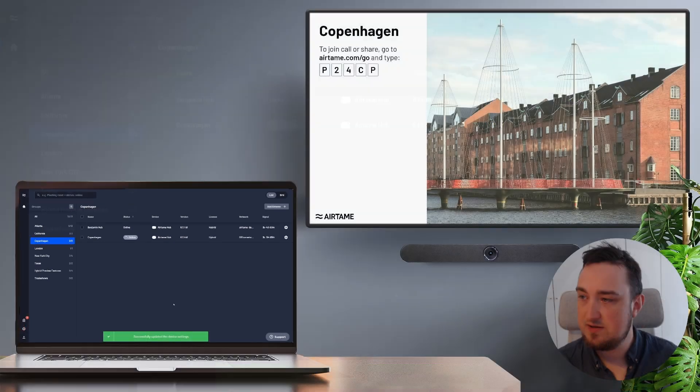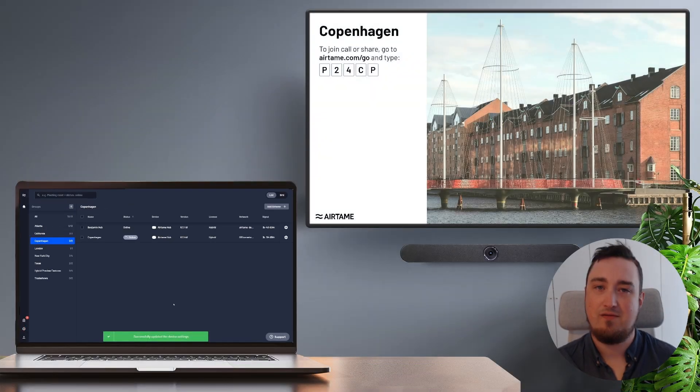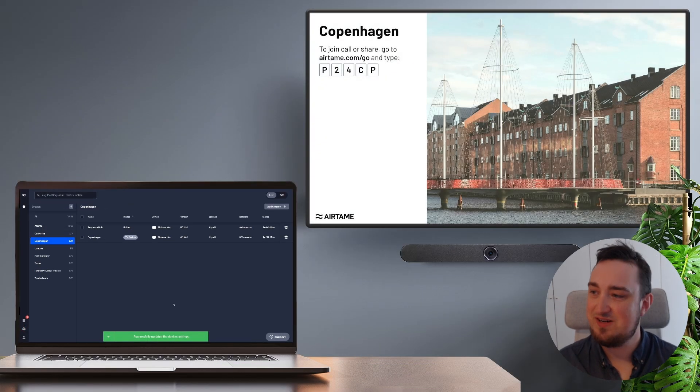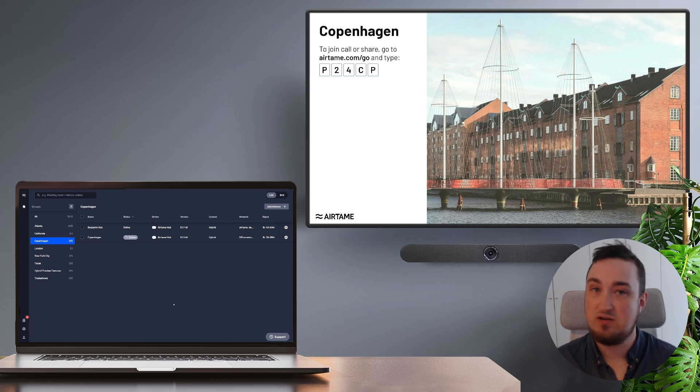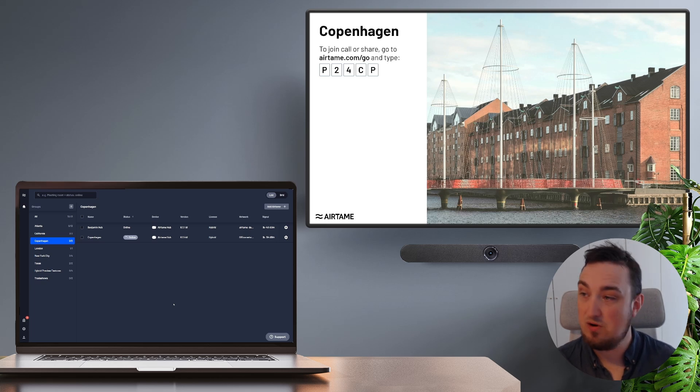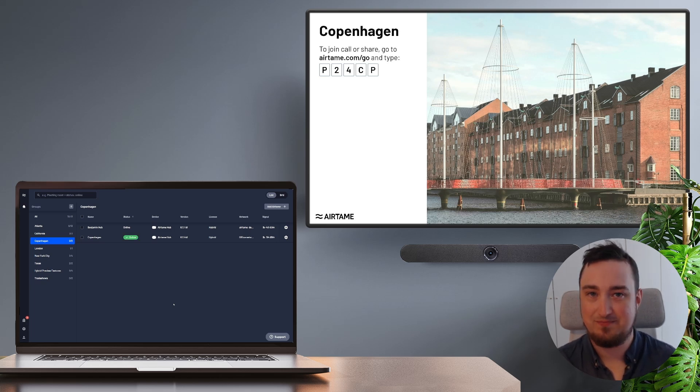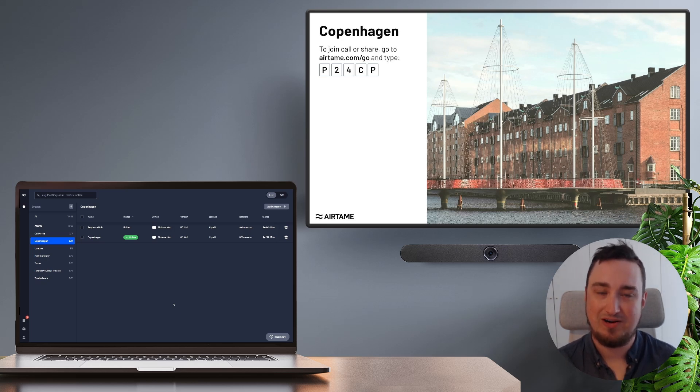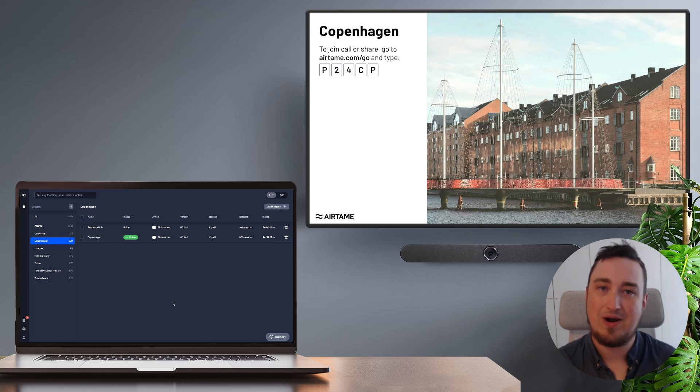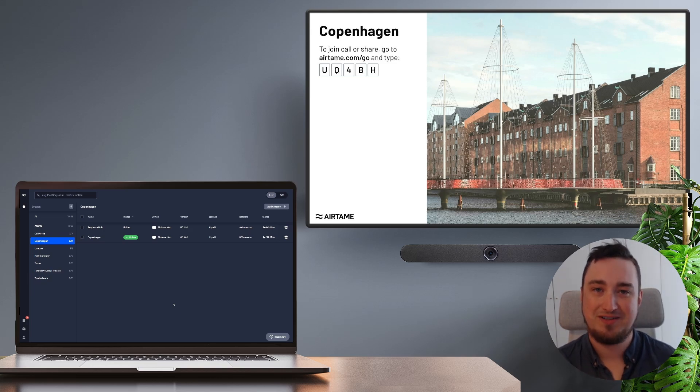And just like that, I have an Airtame screen fully up and running ready to receive both screen sharing and video conferencing calls on the device. So this has been a quick demo on how you can actually set up your Airtame screen using a wireless network. I hope you enjoyed this video. Thank you for watching.